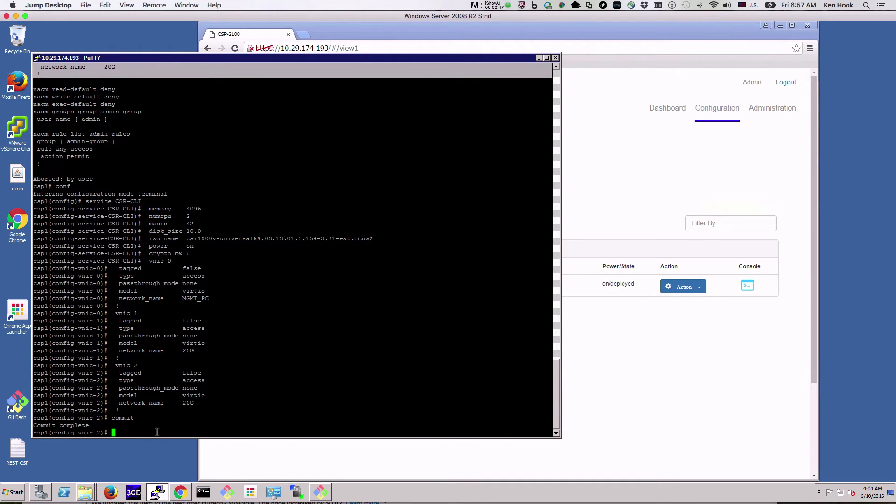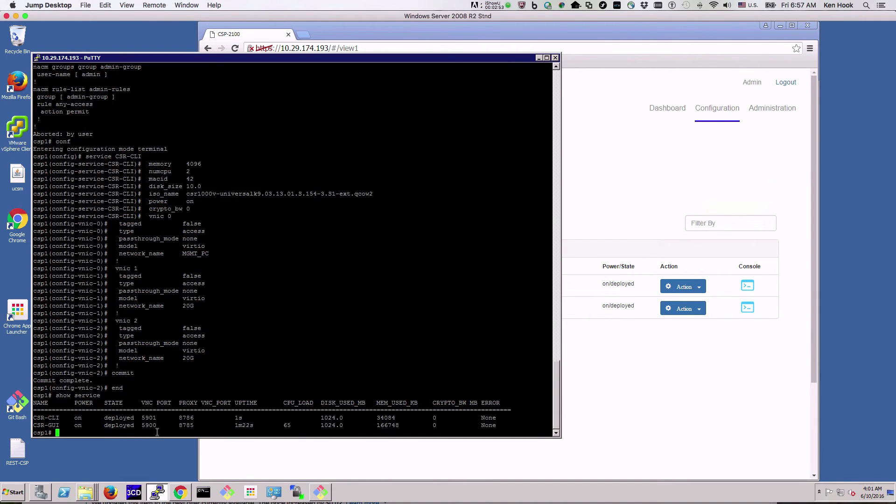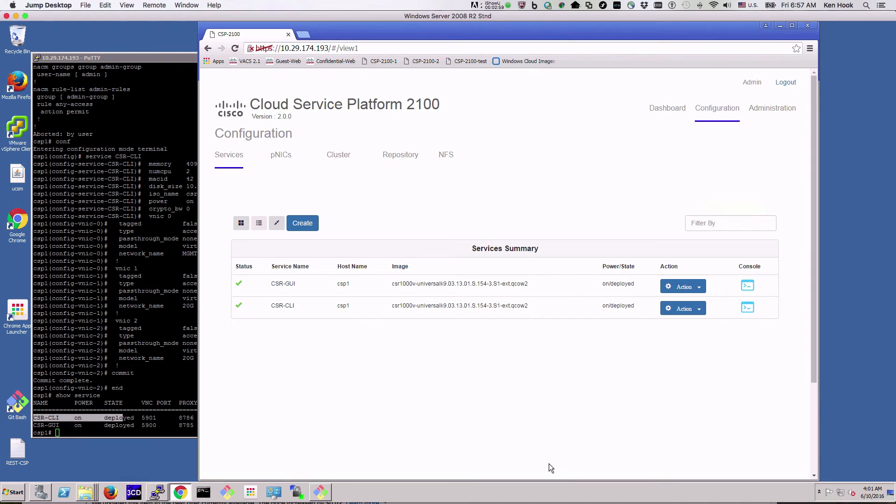And we have just created another service. So we'll do show service again, and now you see the CSR CLI, and it also shows up over here in the GUI.